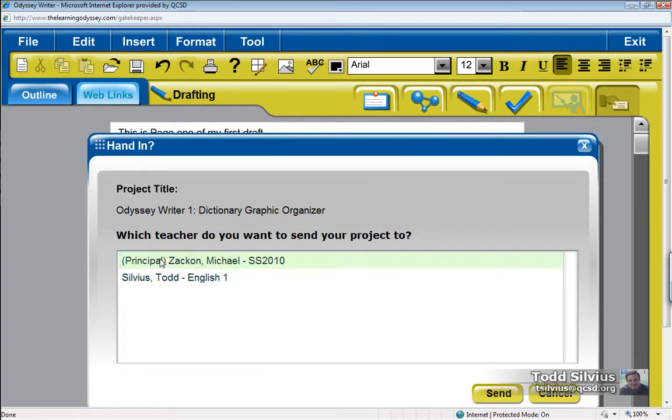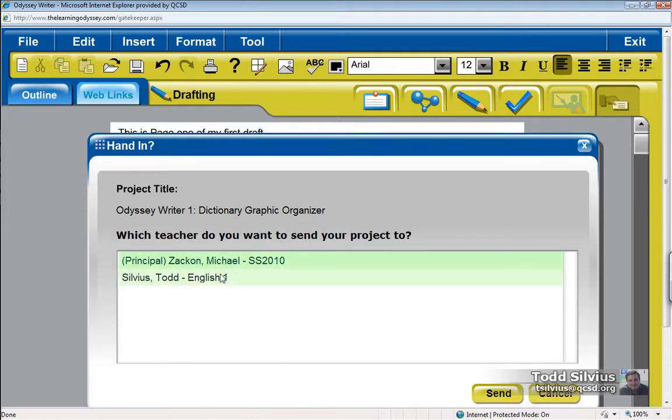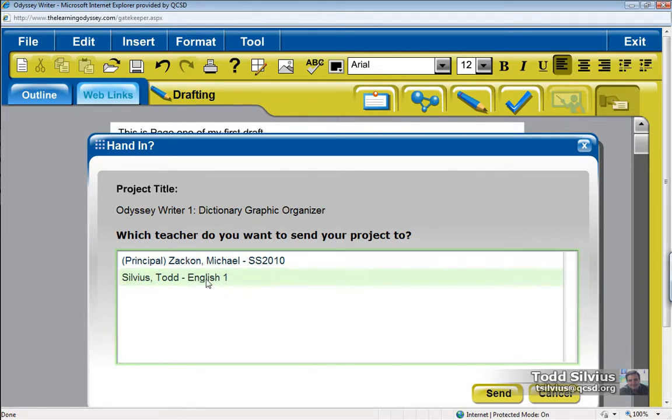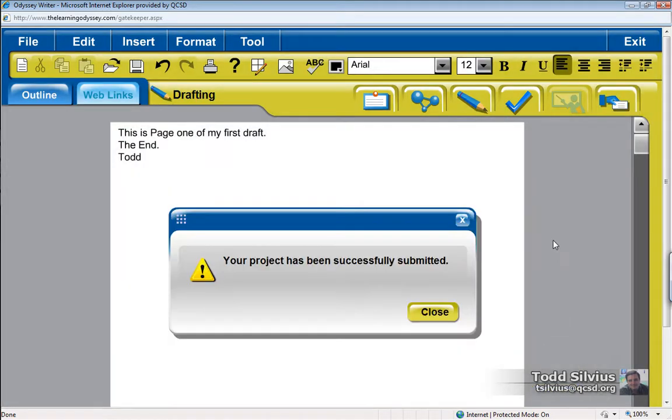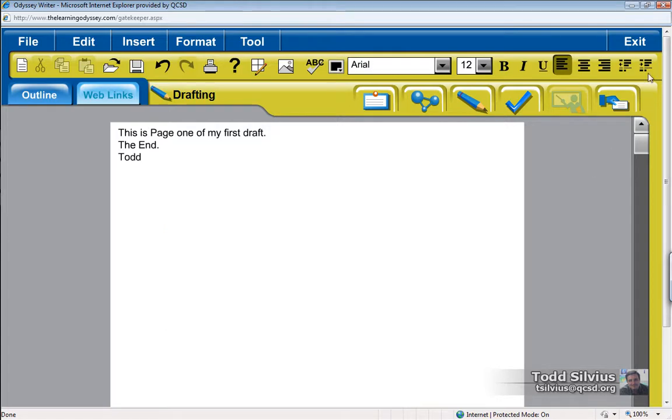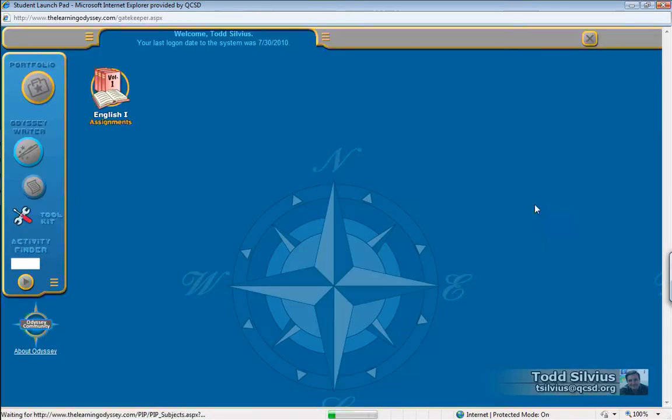Michael Zakkin was experimenting with adding me to one of his classes, so I have a choice of which English teacher to send this to. So I'm going to default and send it to myself, my teacher account. But that's why we see two teachers in here. The student has the power to send this to whichever teacher he or she wants to. Send. Hey, it's been successfully submitted. That's fantastic. I'm going to exit this and exit my student account as well.